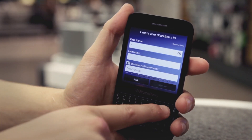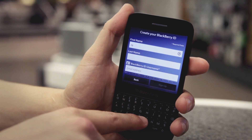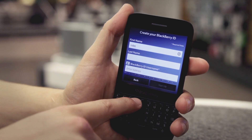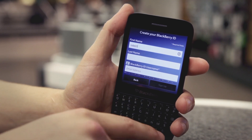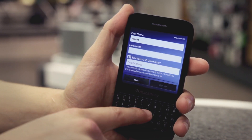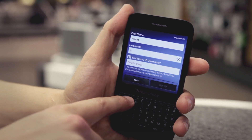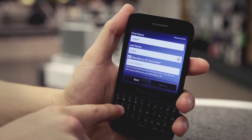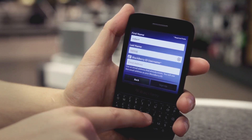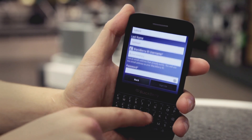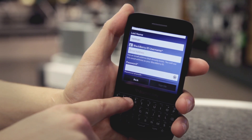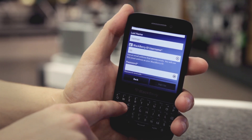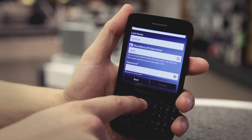You can then put in your first name, followed by your surname. Tap the BlackBerry ID username field and type a valid email address. Make sure it's an email address that you use frequently.